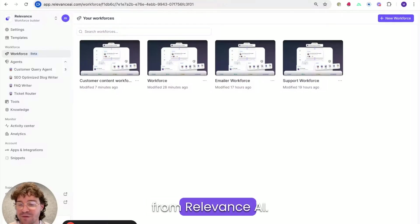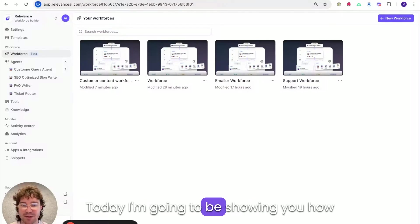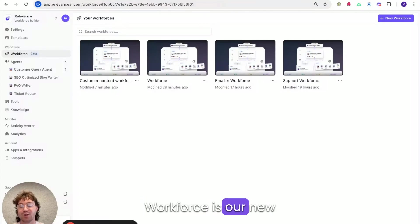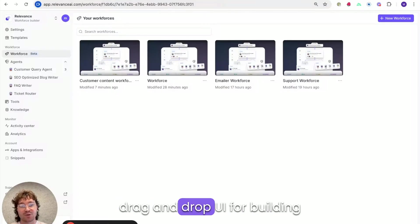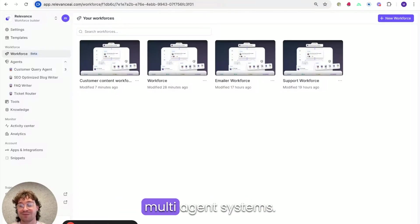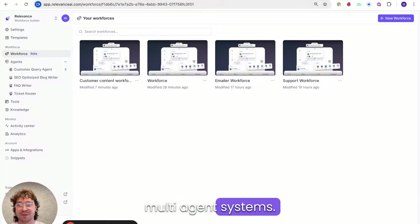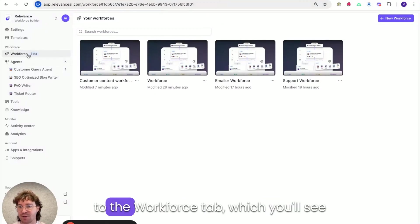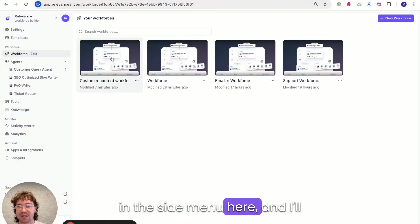Hi everyone, I'm Matt from Relements AI. Today I'm going to be showing you how to use Workforce Builder. Workforce Builder is our new drag and drop UI for building multi-agent systems. So to start off you can just go to the workforce tab which you'll see in the side menu here.